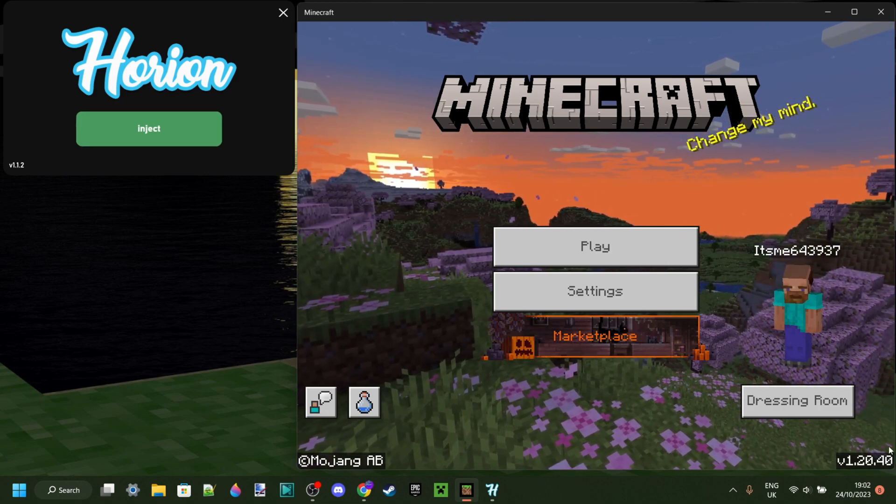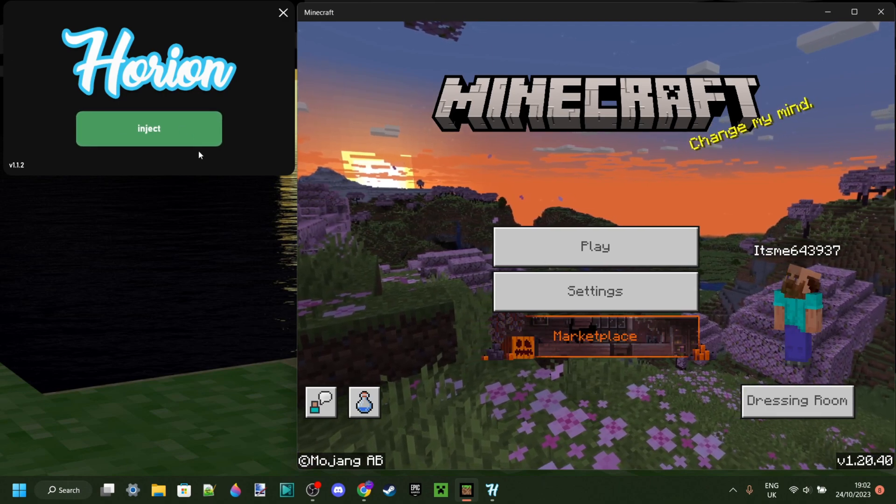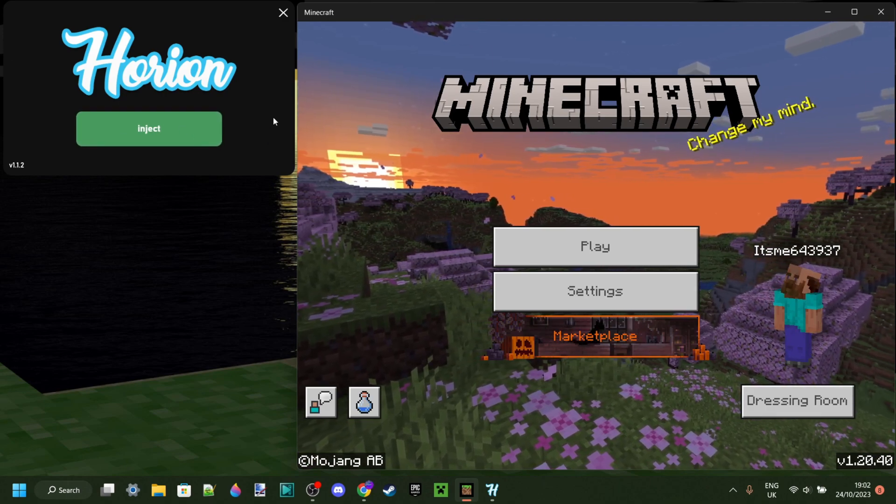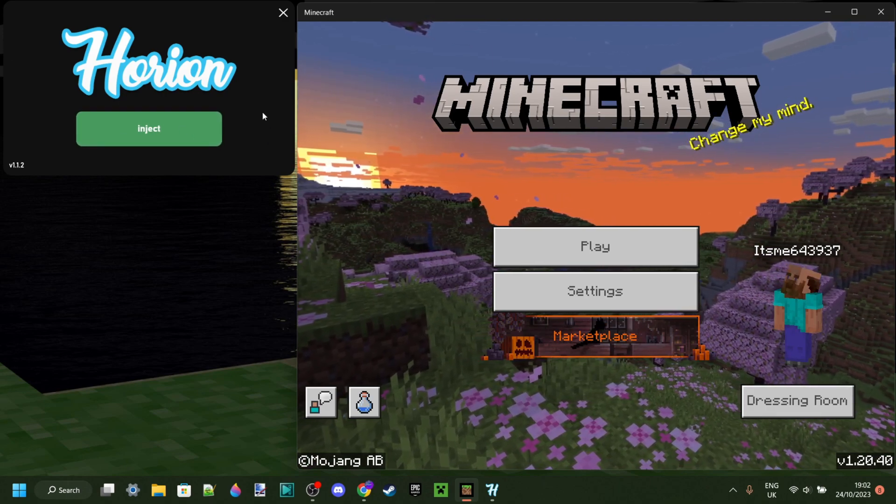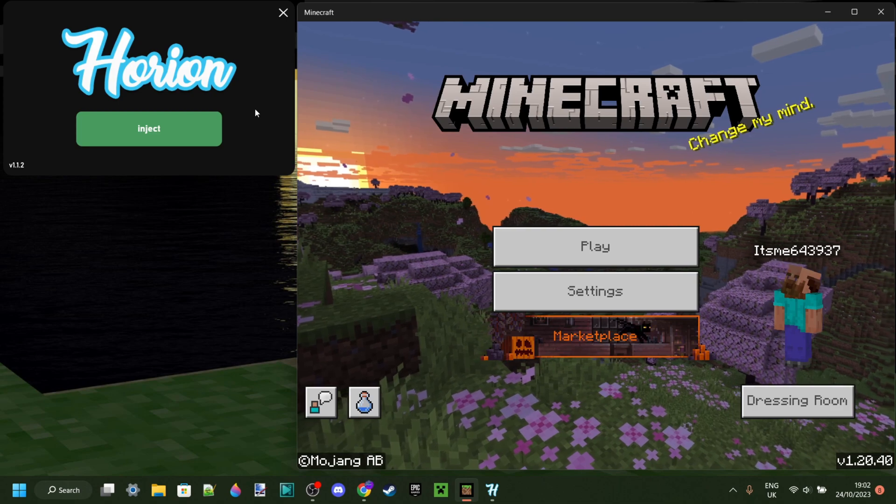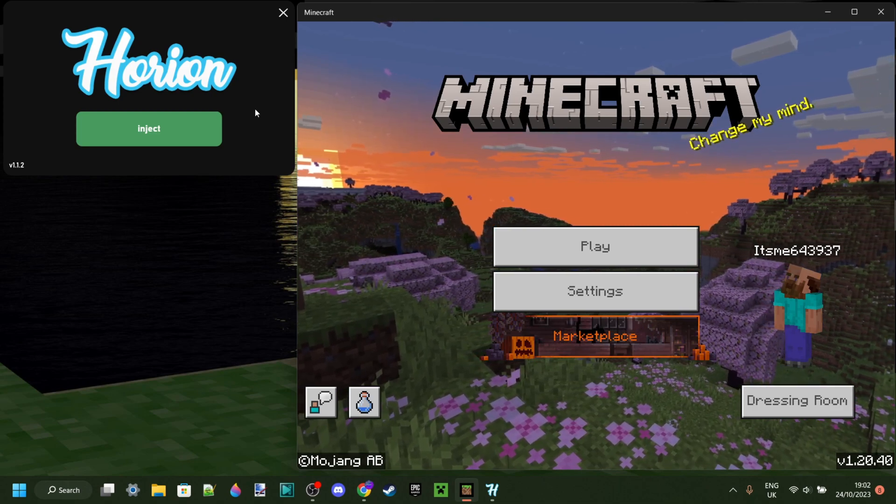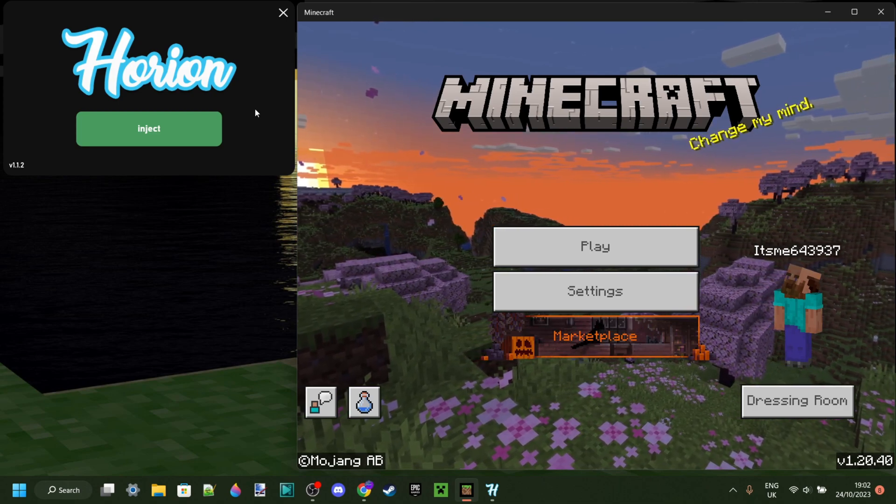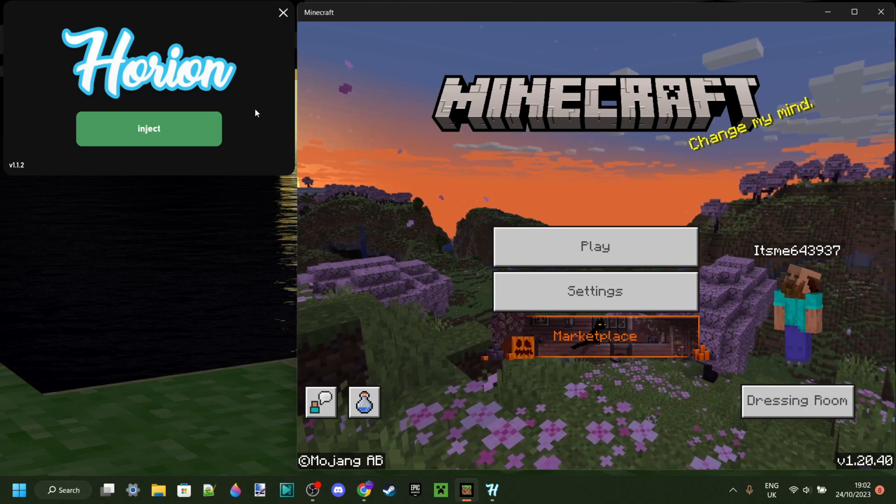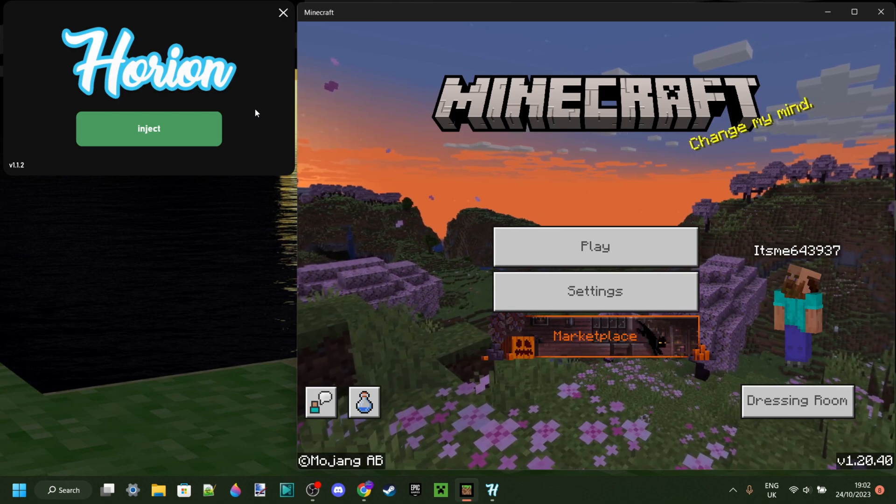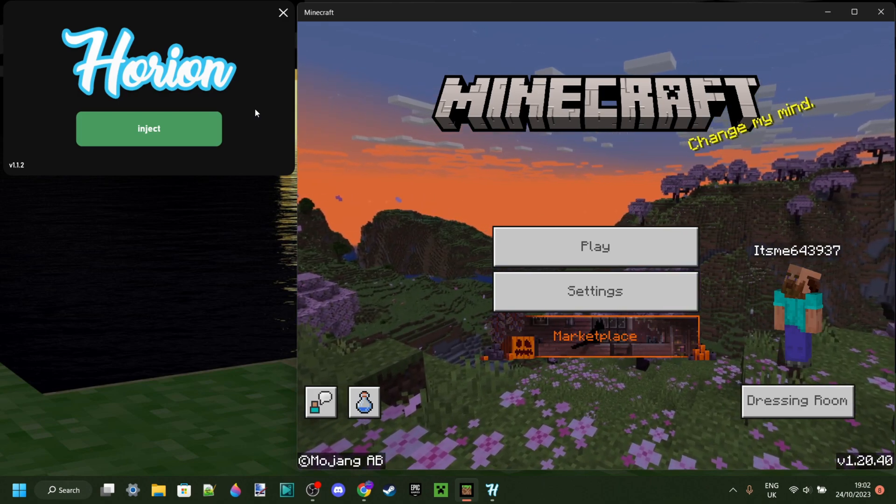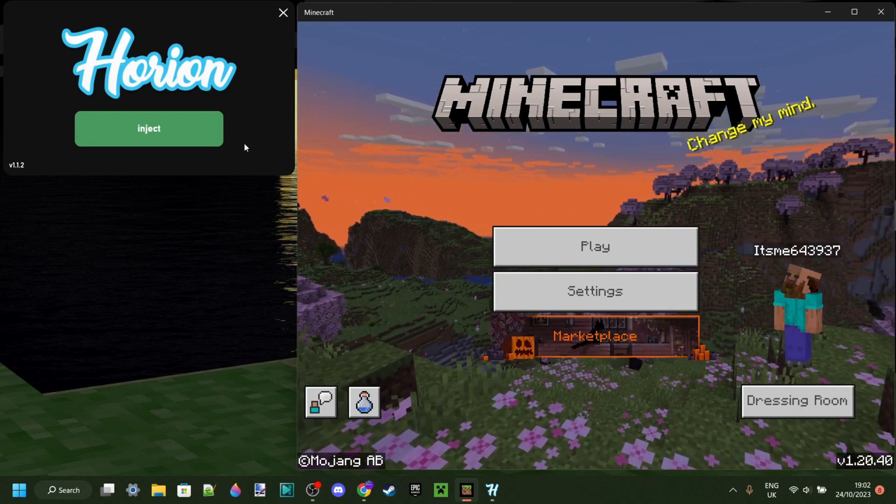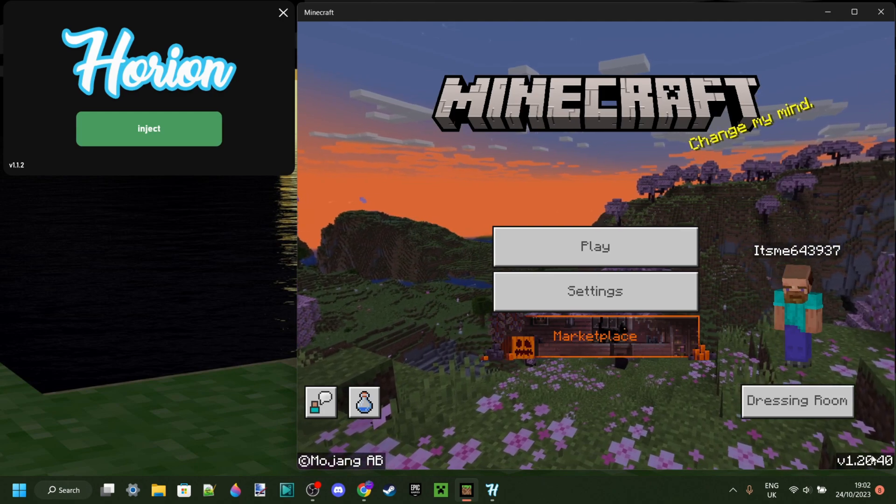Every time that Minecraft updates, Orion needs to update as well, otherwise it is not going to work. Sadly, Orion hasn't updated yet, as it usually will definitely take up to a week to update. Which means that, correct, you cannot use Orion for this version of Minecraft.